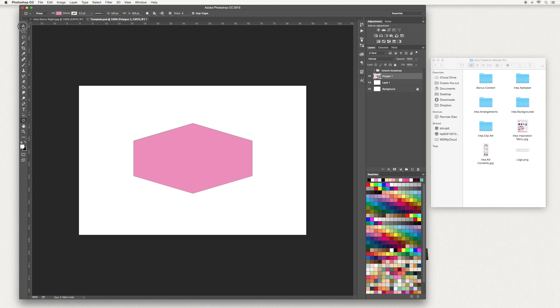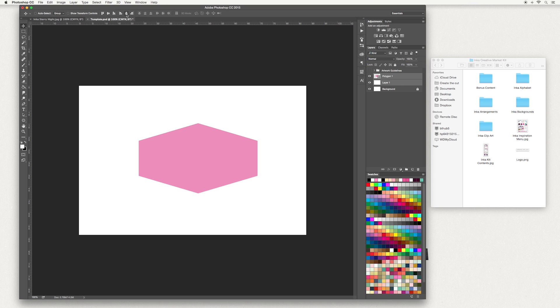Next, go up to your move tool and I'm going to center this image. So go across to your layers panel, hit Control or Command and select layer one. These shapes will appear and this is to align your horizontal center and to align vertical centers.